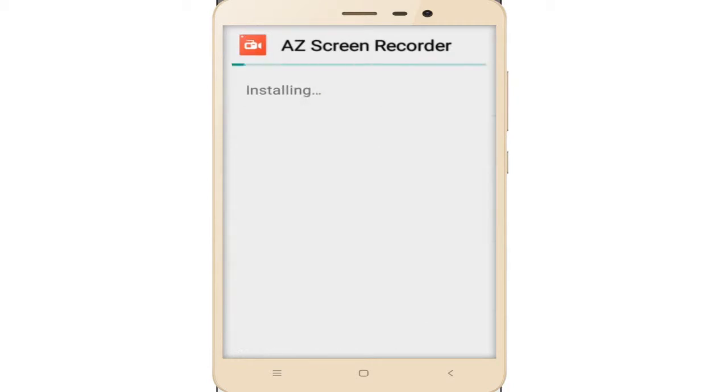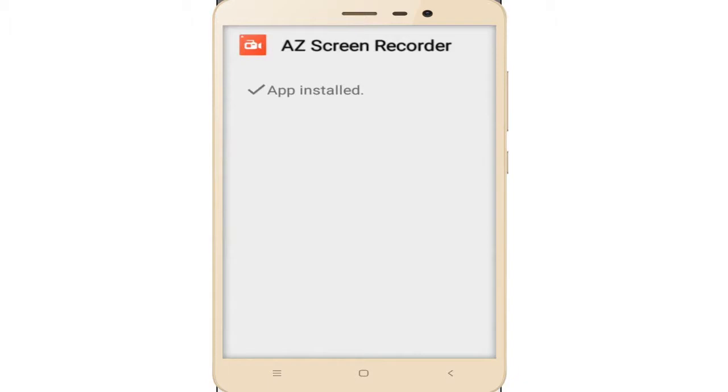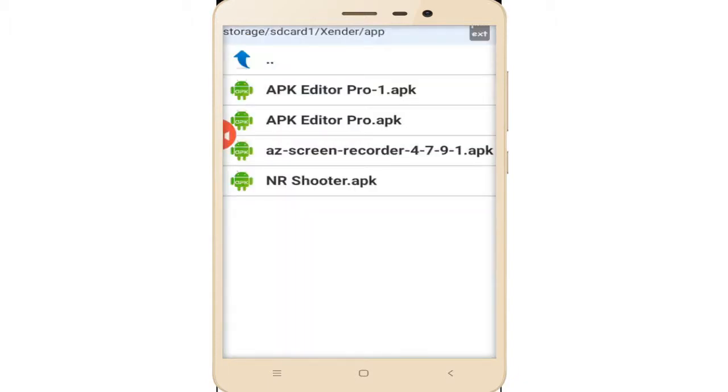Wait some time. The installation is complete. Now AZ Screen Recorder is instantly complete. Simple tap on open.